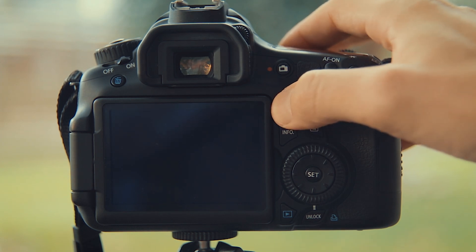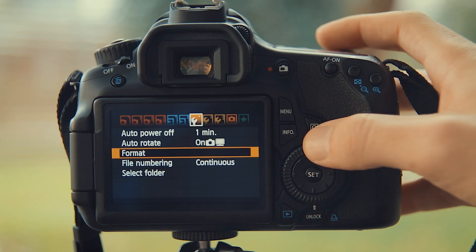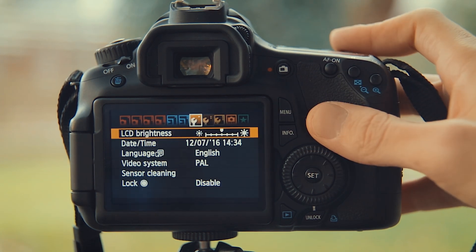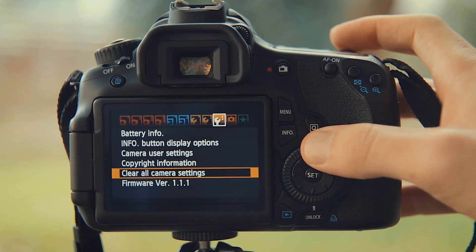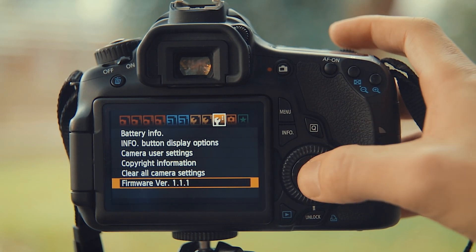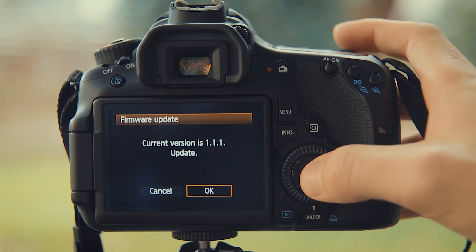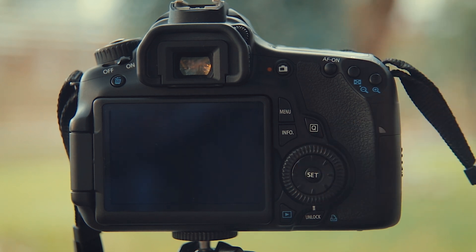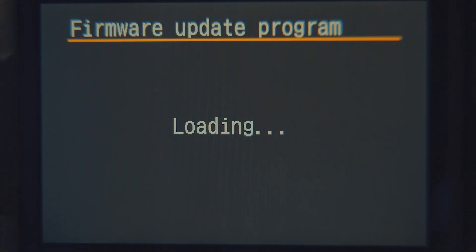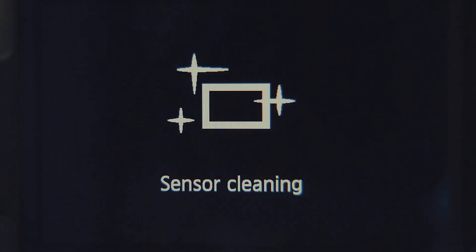To finish the Magic Lantern installation, navigate to the update firmware button. This will set a boot flag so that the camera knows to run the software from the card. After you have started the process, do not touch your camera until it is finished.